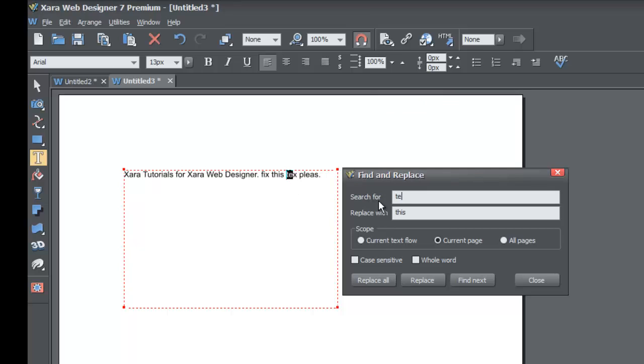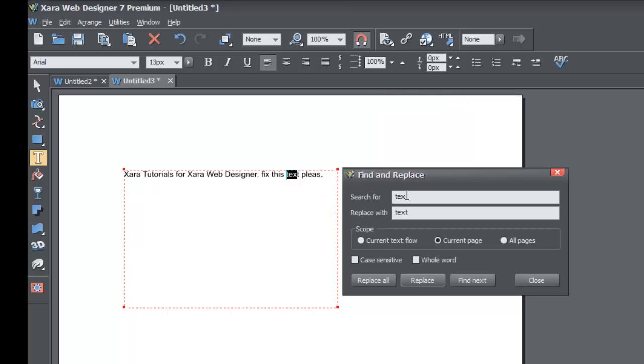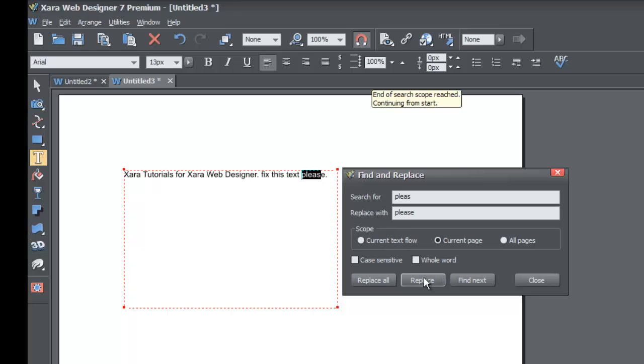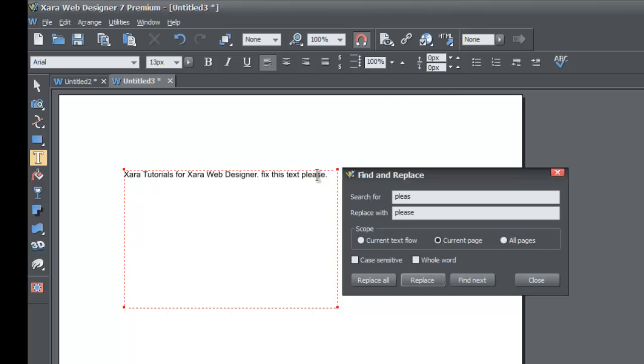If we do the same thing for T-E-X and type in text and hit Replace, it'll replace the word text. Then if we type in the word please without the E, and then type in the full word please and hit Replace, you'll see that it replaces all of that information.